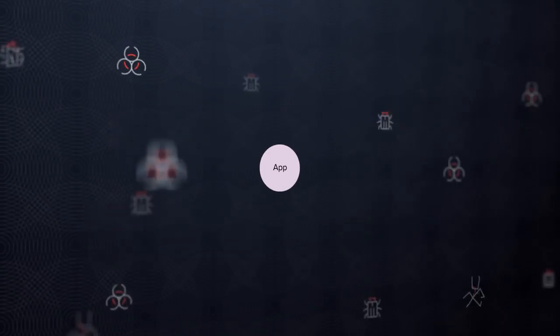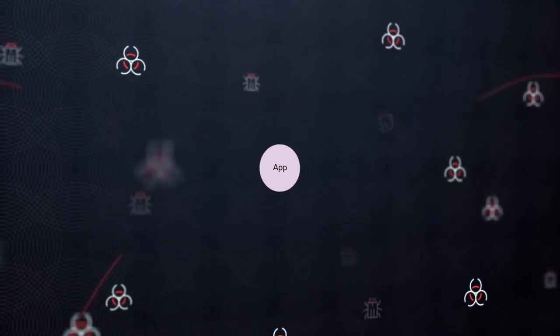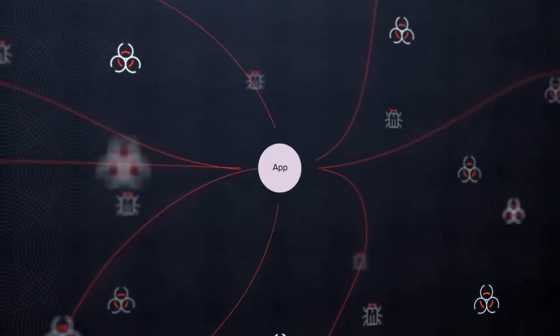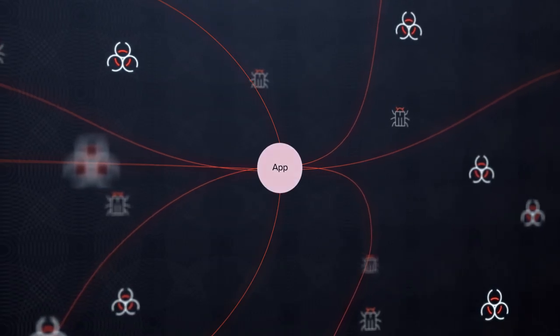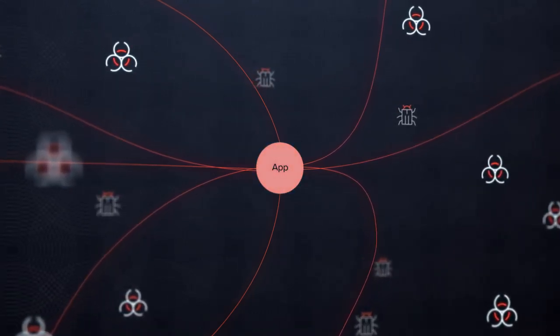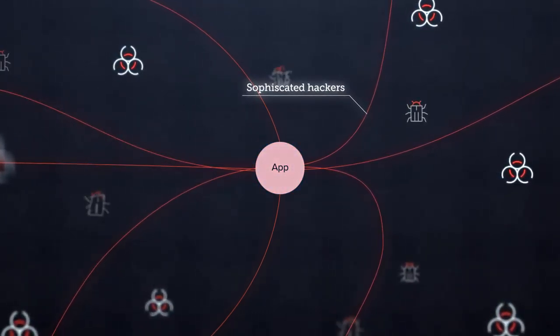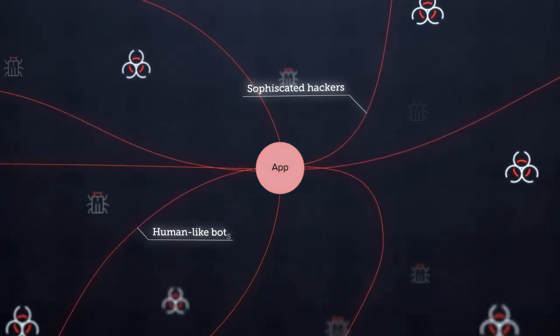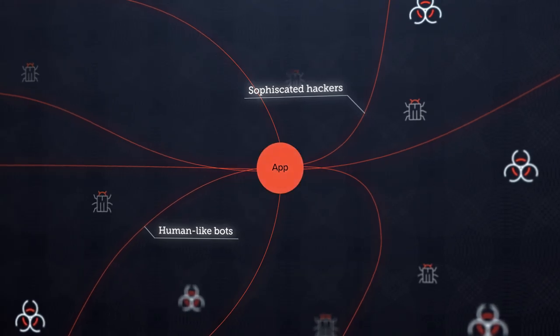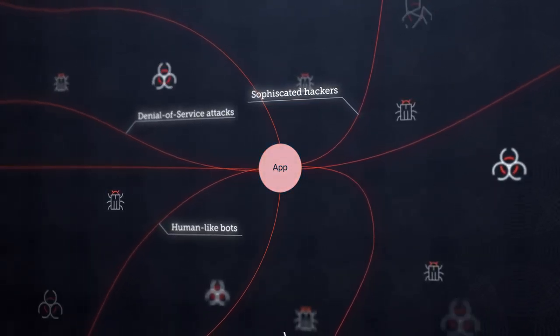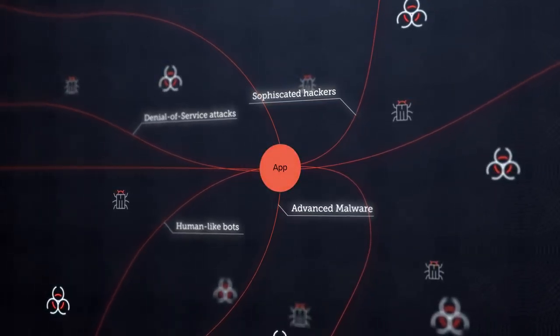But they are also tempting attack vectors for criminals seeking to penetrate your network. Your apps are under attack by sophisticated hackers, human-like bots, denial of service attacks, and advanced malware.